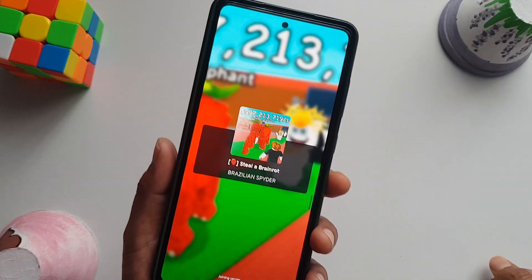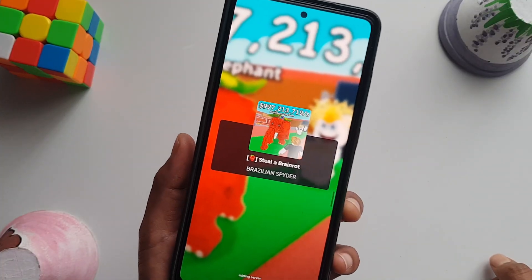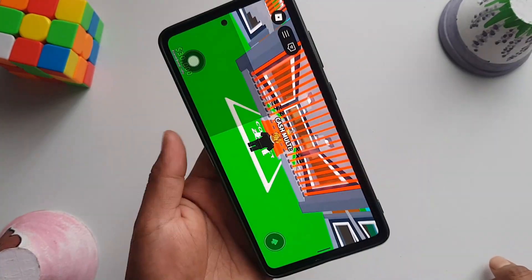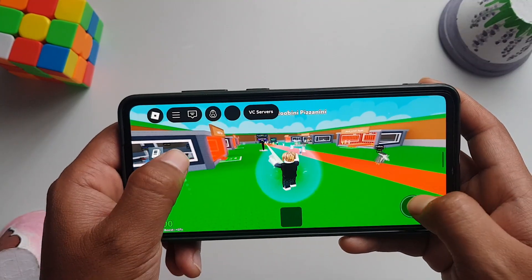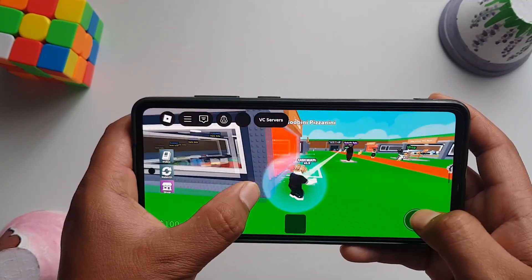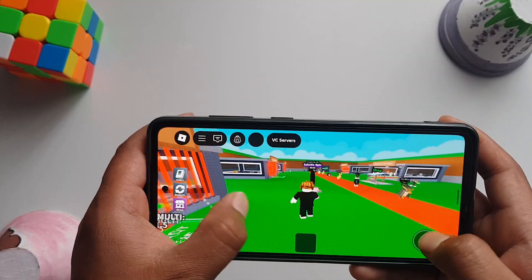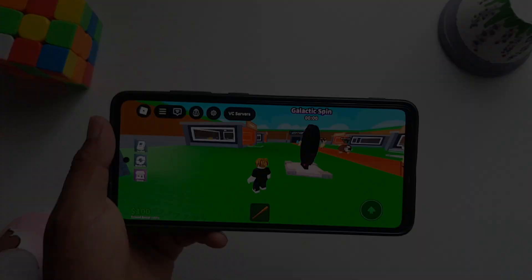And that's how you create a Roblox account. You can play any games using this account right now. That's it, guys — see you in the next one, peace!